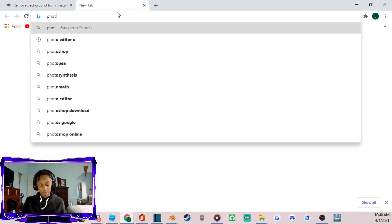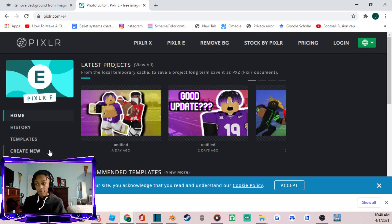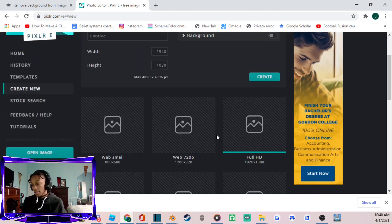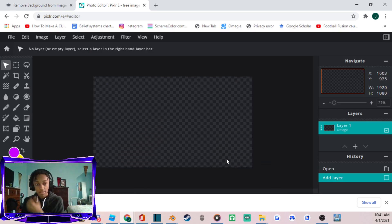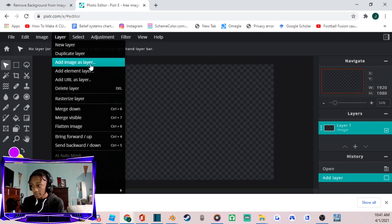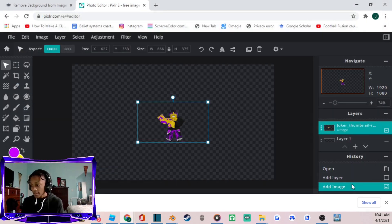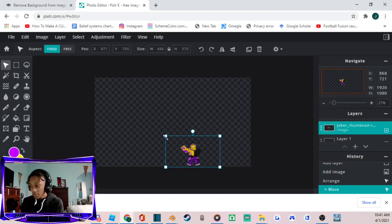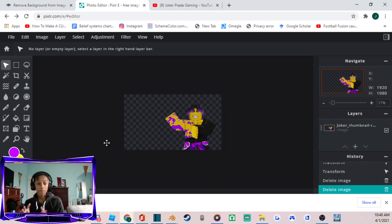Next, type 'Photo Editor E' into your browser — I use it because it's easier for me. Go to Create New, then Full HD Create, and you'll have a 1920x1080 canvas — the standard YouTube thumbnail size. Click on Layer, then Add Image as Layer, and select your 'remove.bg preview' file. Make sure it says 'remove bg preview', not the first file. Scale it up a bit to fit.